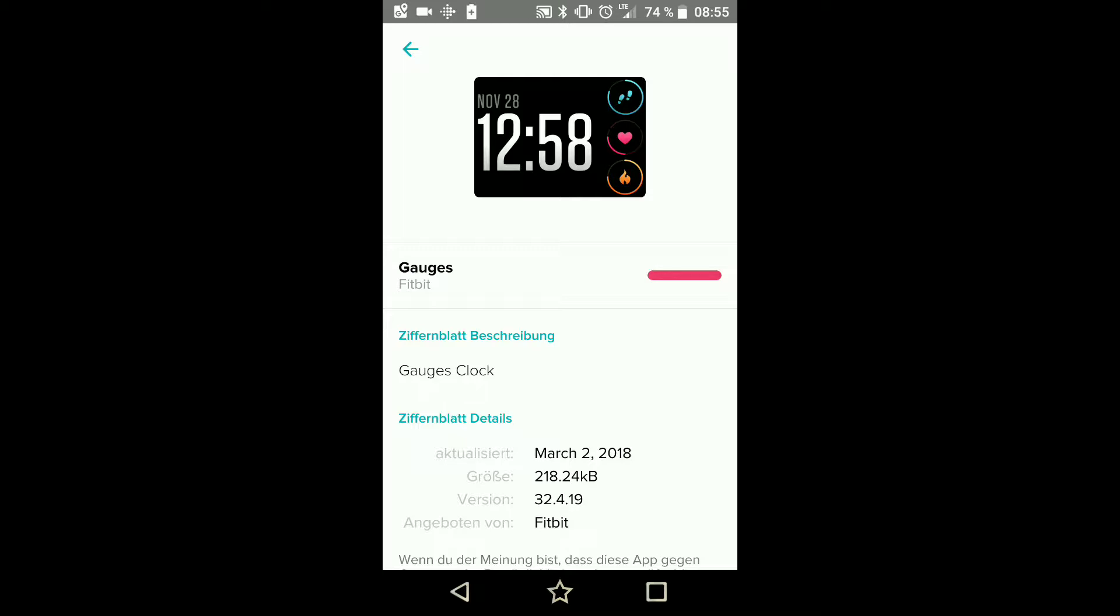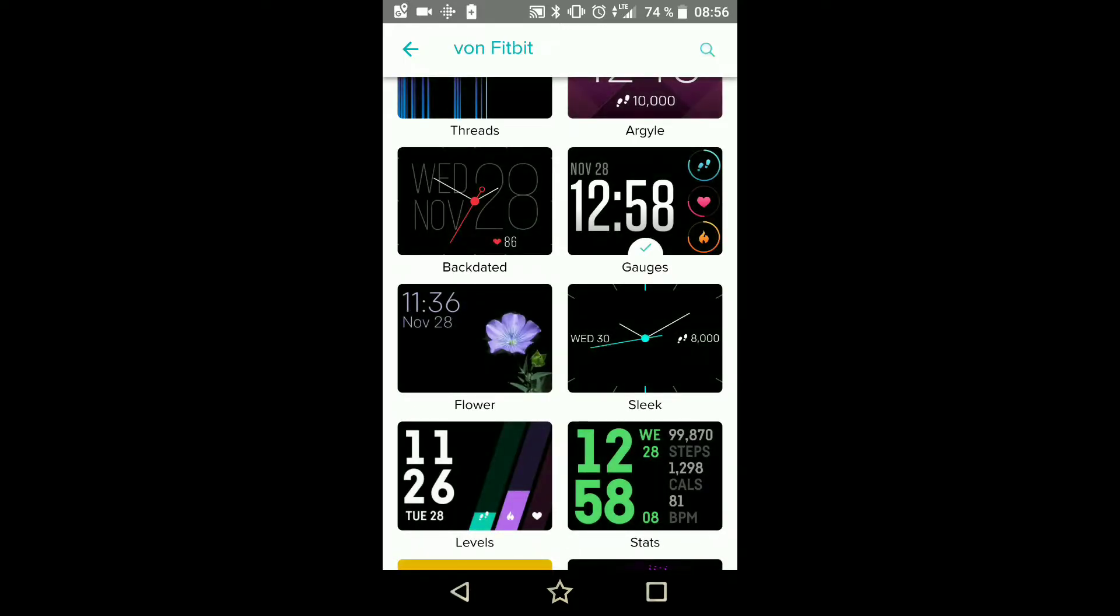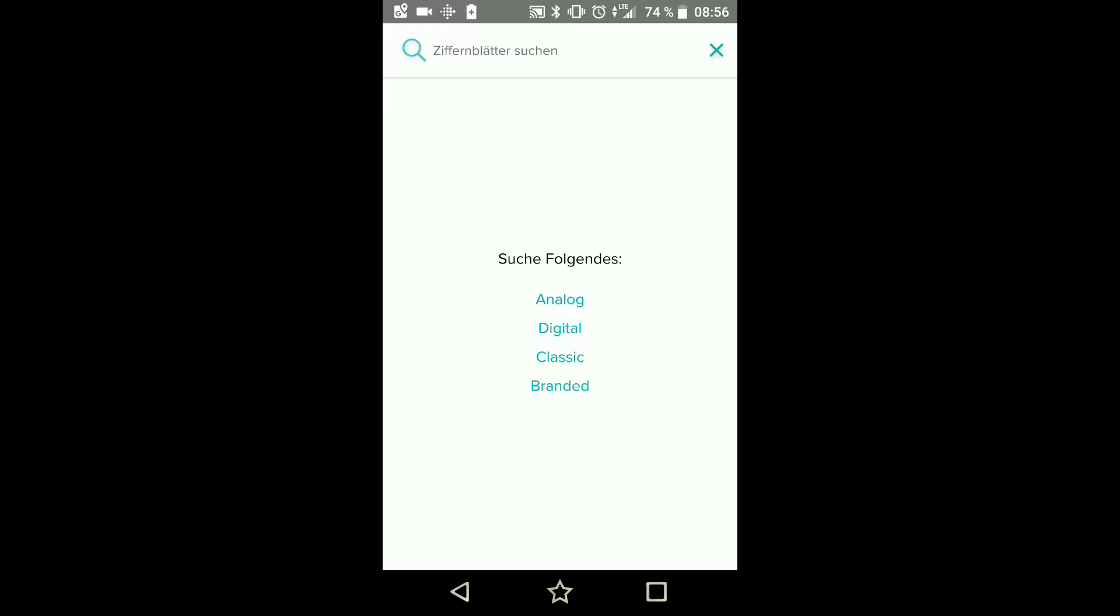I think so. Now it is showing my steps on the watch, which you of course cannot see. And now I am going to switch back to the clock face which I had.